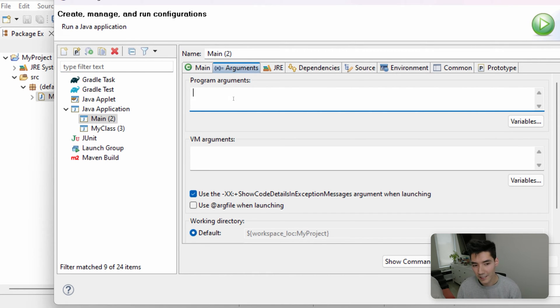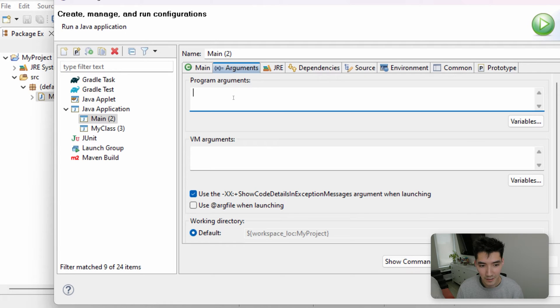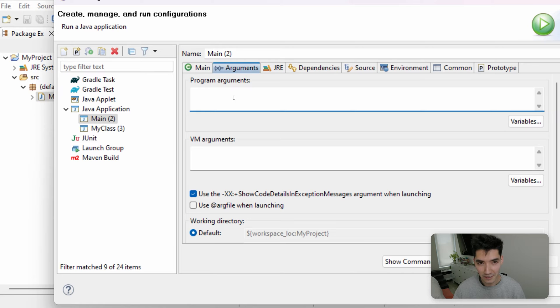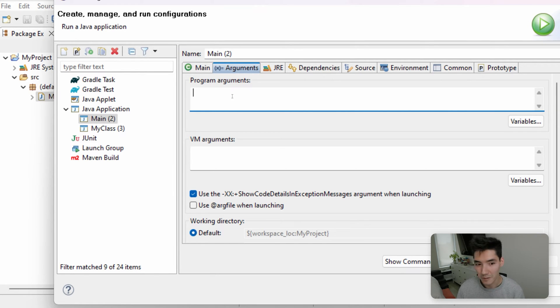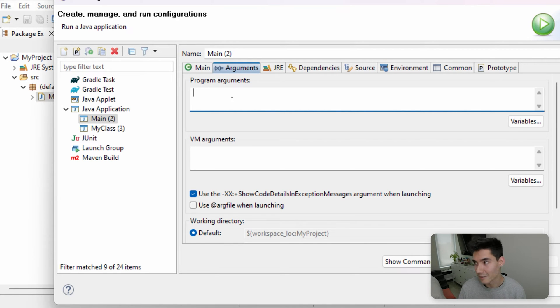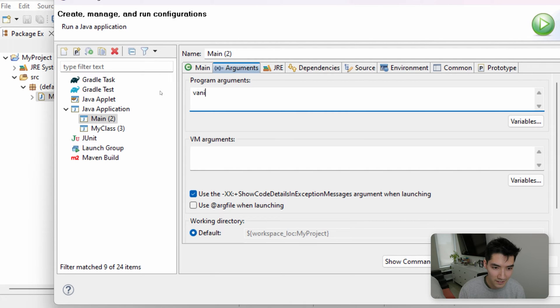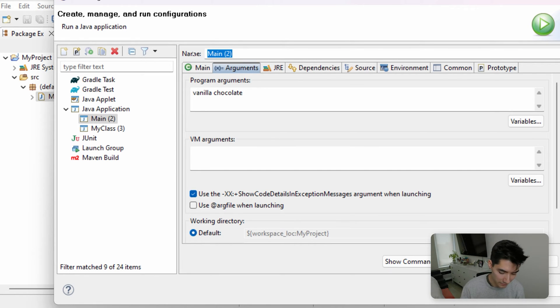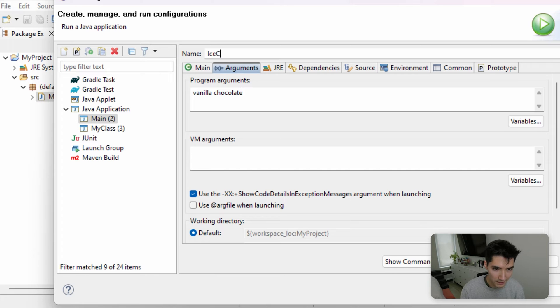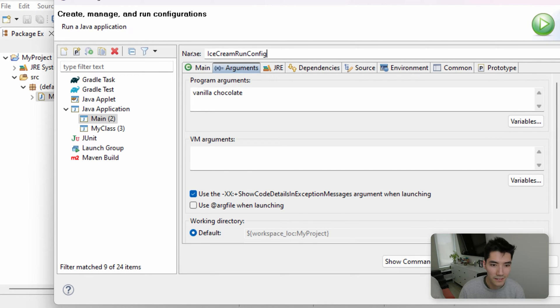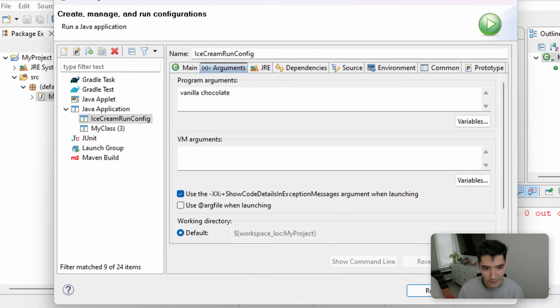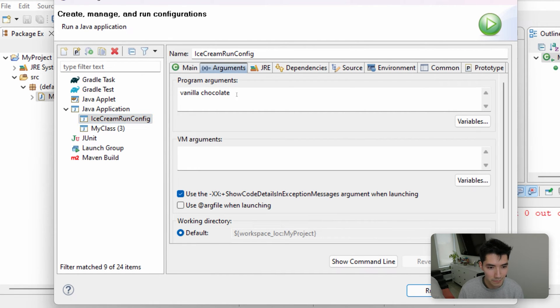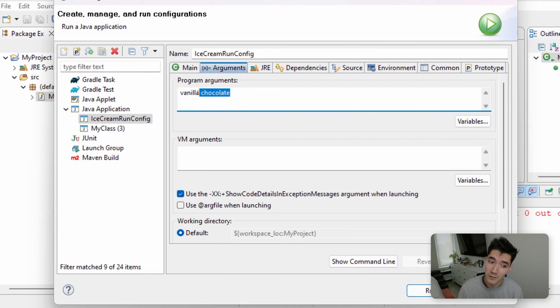And here is where we can put the values of that string array. So this is helpful if we run like certain executions of the program based on what we enter. So say we want to run the program with code 52, which runs it slightly differently than code 3. We'll put some values like vanilla and chocolate. So these are just separated by a single space. We'll name this configuration if we want to, like call maybe icecreamrunconfig. Hit apply. And now we see that we have icecreamrunconfig. It'll run the main method with these two values, which will be stored in the string array args variable.